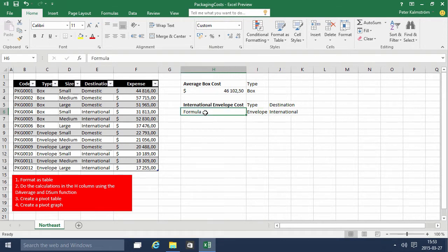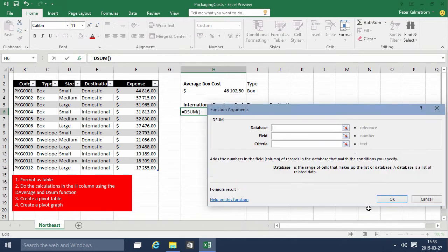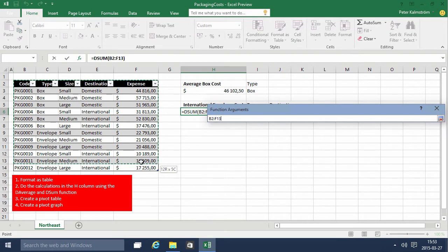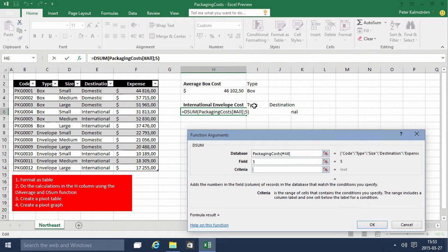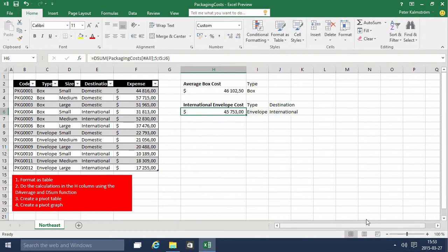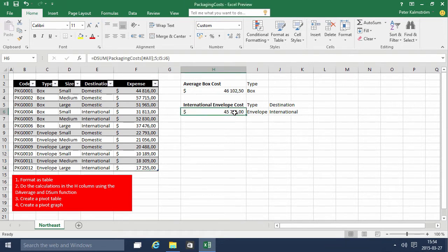So now we're going to do equals again. I'll use the function guide and use DSUM — just typing 'DSUM' in here is a very quick way of doing it. The database is again the Packaging Costs. The field is again the fifth one. And the criteria now is these two cells right there. And that's 45,000. Let's just check that this is correct — envelope international, those three rows — so the sum of that is 45,000. We can see there, that's the way of doing it.